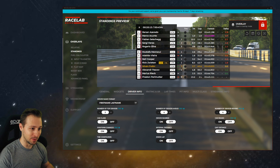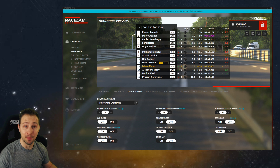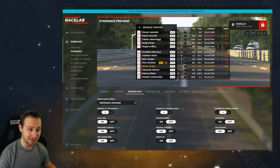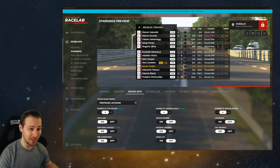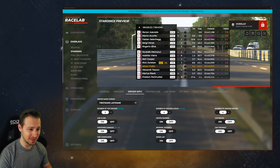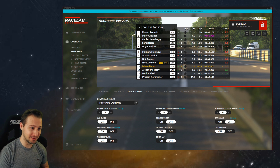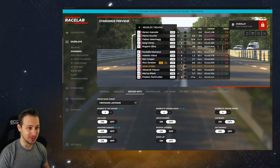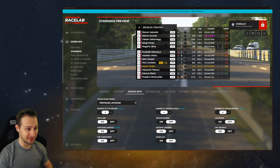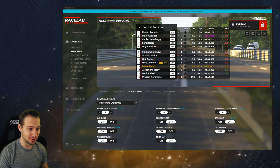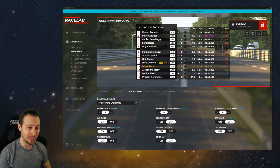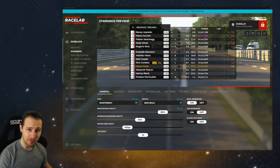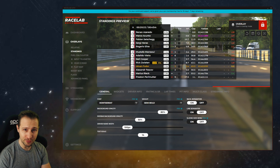But then there's a problem. It makes it huge — it's way too big. You don't see anything else than just your standings. You have an overlay as wide as half of your game. You do not want that. But don't worry, we have a solution for it.